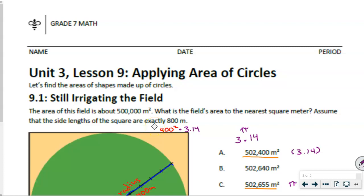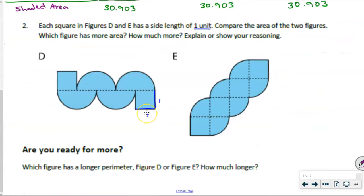Hello Math 7 students! This is Open Up Resources Unit 3, Lesson 9, Applying Area of Circles, Part 2. We're going to finish up this lesson today. We left off talking about finding the area of each one of these figures, ultimately being able to answer which figure has more area and by how much more.